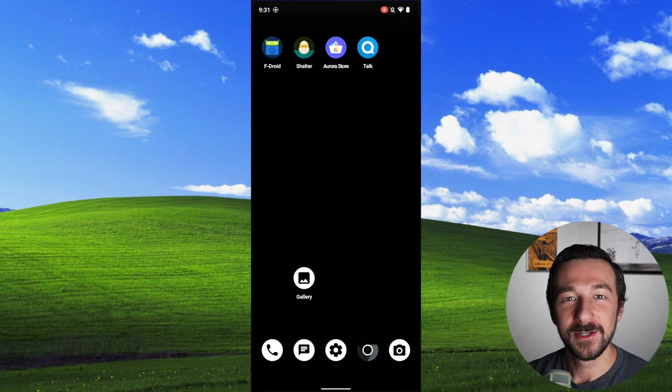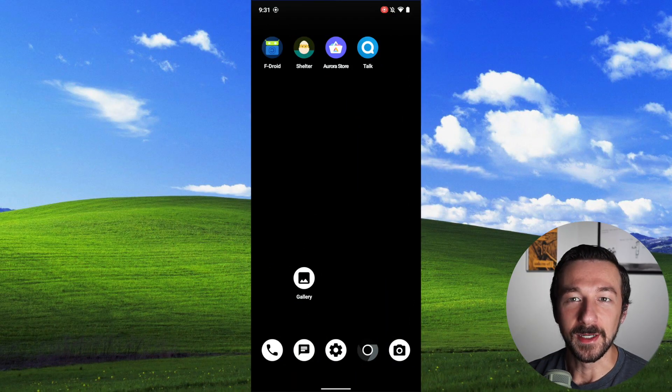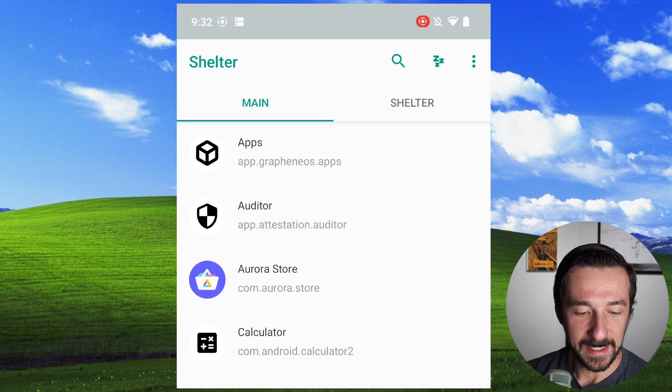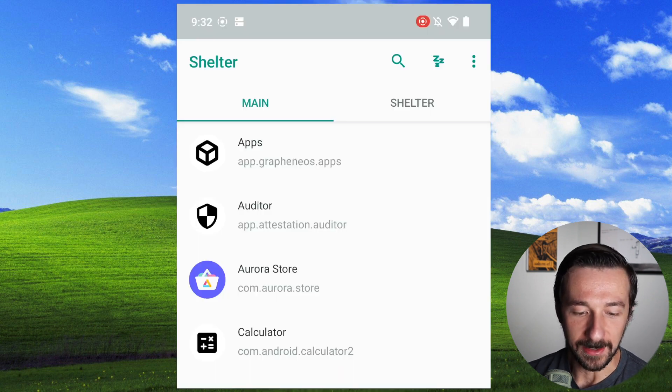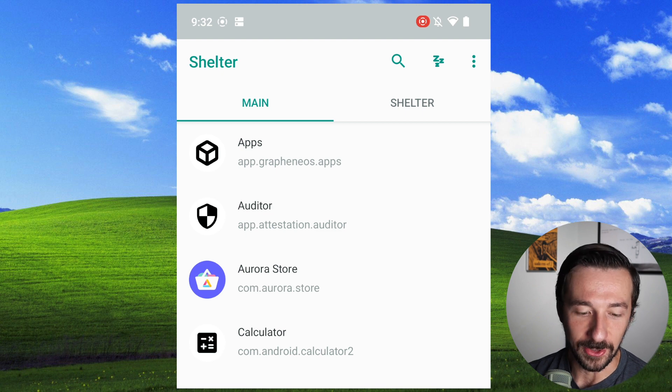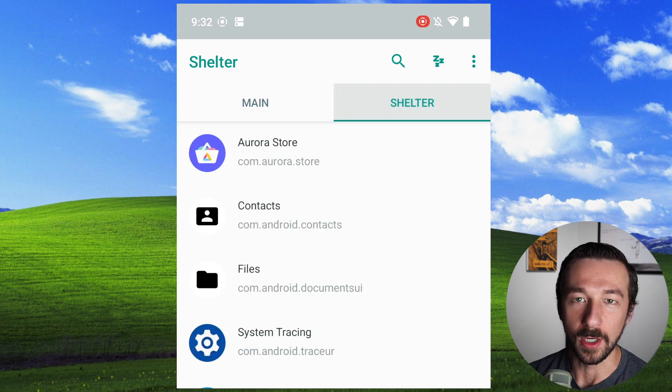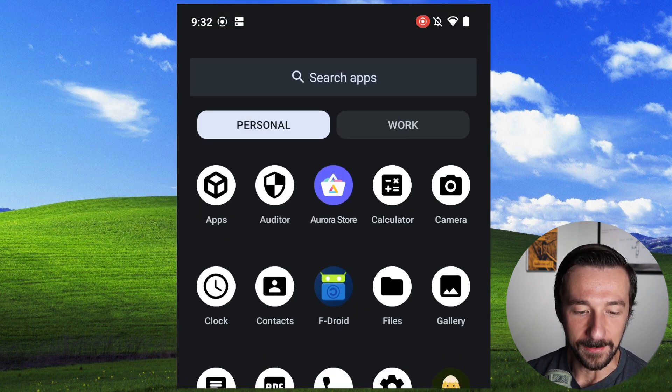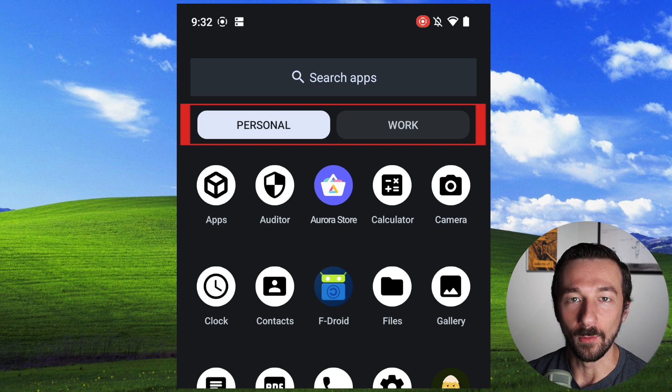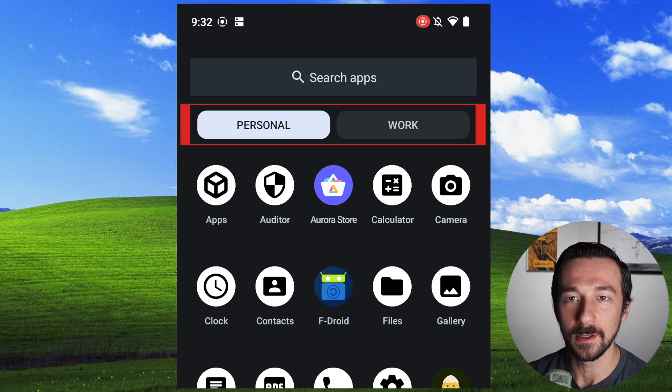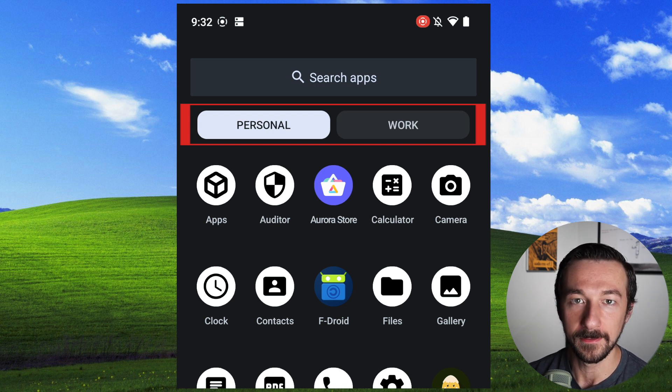To make this a little bit easier to understand, I'm going to bring up the Shelter app to help with my explanation. So inside the app, we have two columns. We have Main and Shelter. Main is your main owner profile, and Shelter is the work profile. If we then go to the app drawer, we can now see we have a personal and work, and this is basically the main as personal and work is shelter.